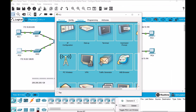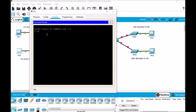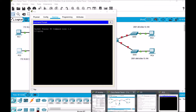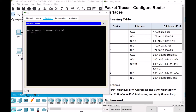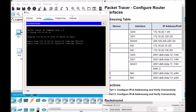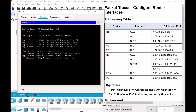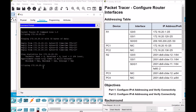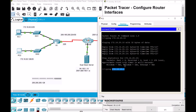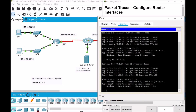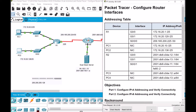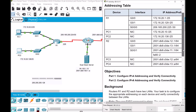Let's verify from PC2 as well — we ping PC1 at 172.16.20.10. PC2 can ping PC1, so connectivity is confirmed. Let's also ping the dual stack server at 64.100.1.10 from PC2 — connectivity is okay. So we've verified PC1 to PC2, PC1 to the dual stack server, PC2 to PC1, and PC2 to the dual stack server. We're done with Part 1.